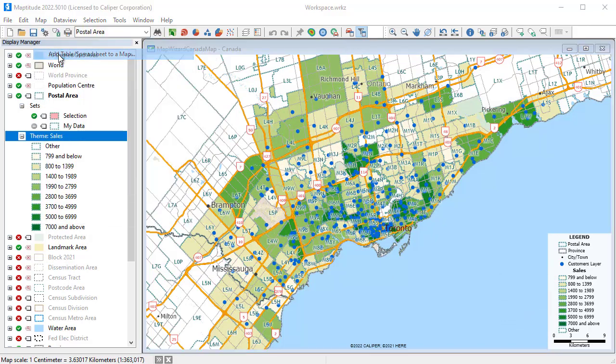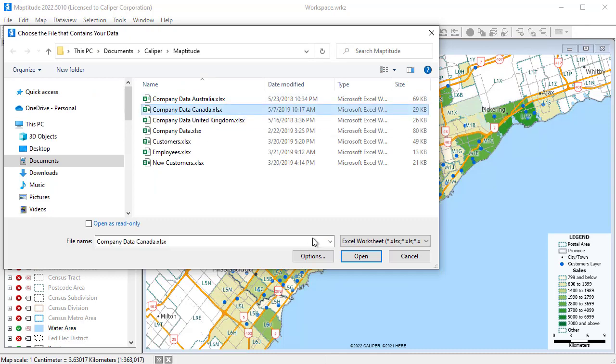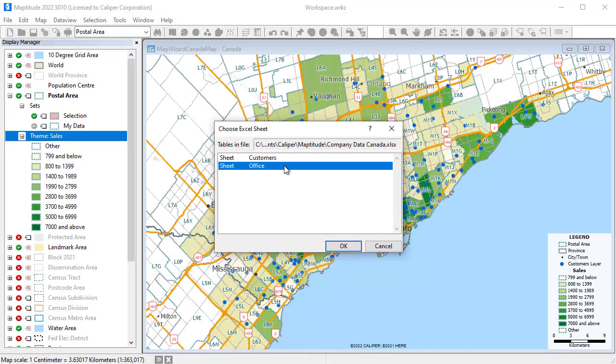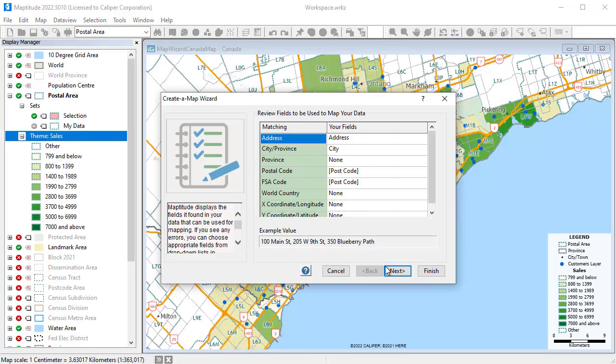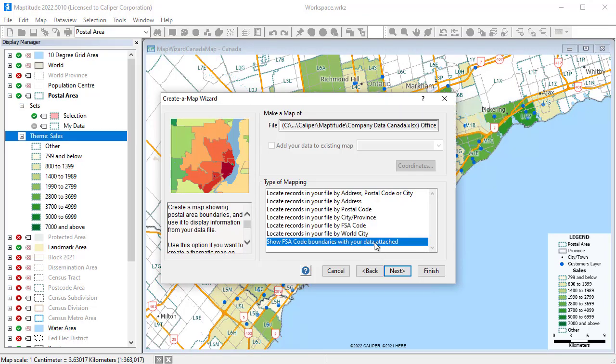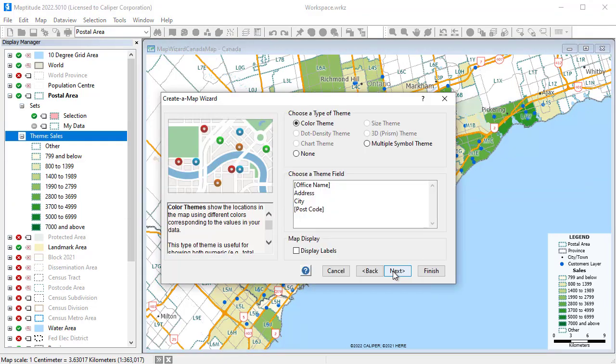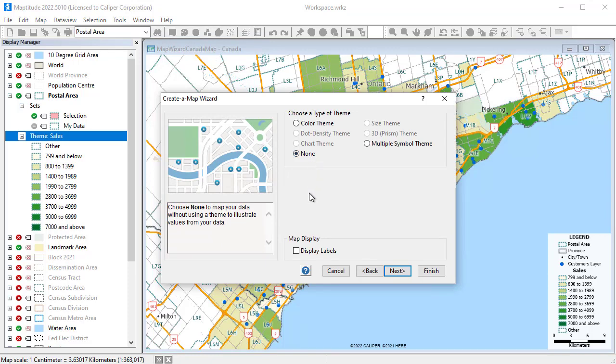And if I launch Create a Map Wizard one more time, I can also add my offices as a point layer to the map. I don't need a color theme, but I will label the offices with their names.